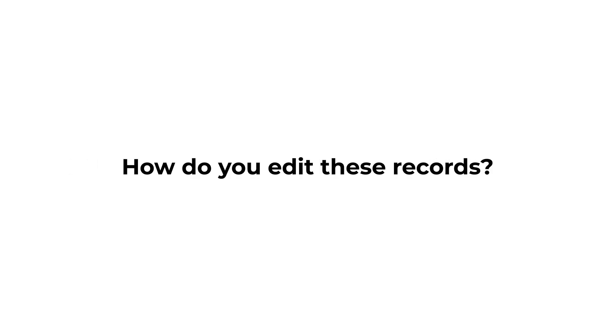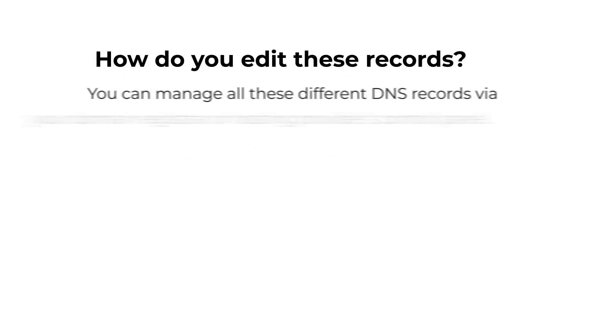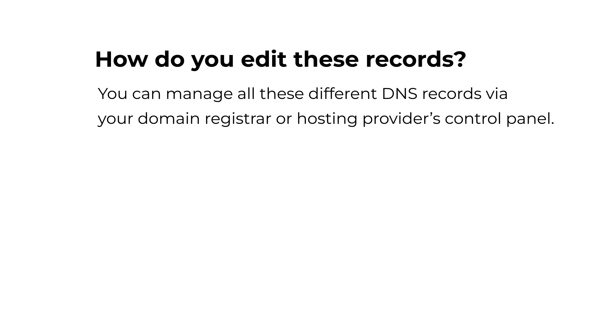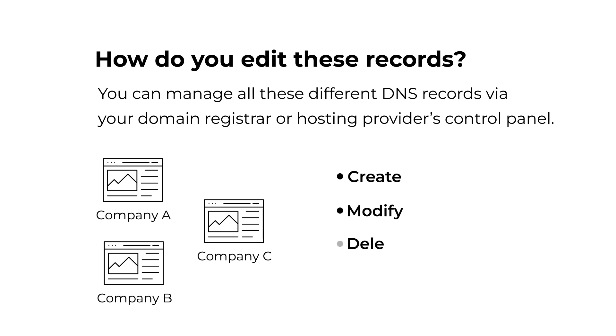The next question is how do you edit these records? You can manage all these different DNS records via your domain registrar or hosting providers control panel. The interface changes from one company to another, but they all allow you to create, modify and delete DNS records and configure your domain according to your requirements.